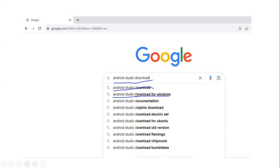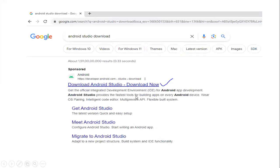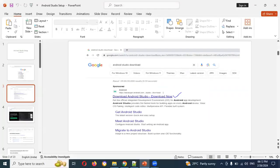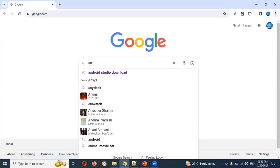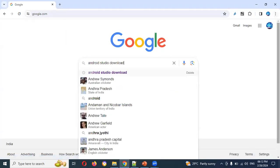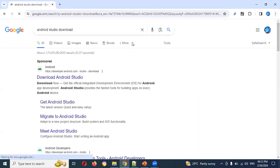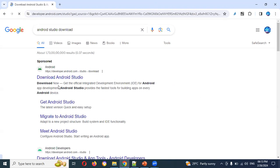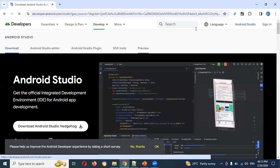Click on the first option in the search results. You will see the download page. Click on the download option. This is the particular navigation location for downloading Android Studio.